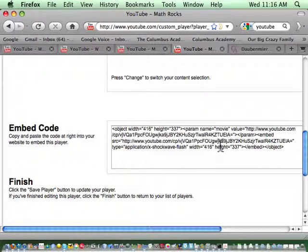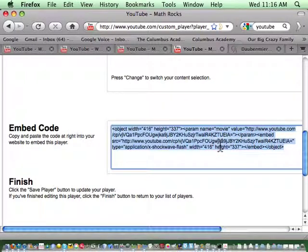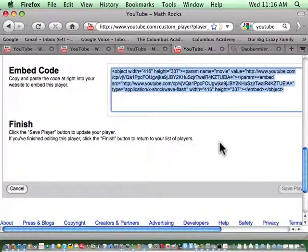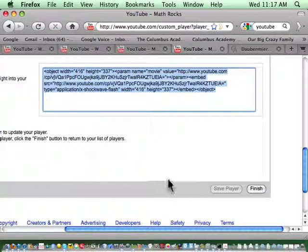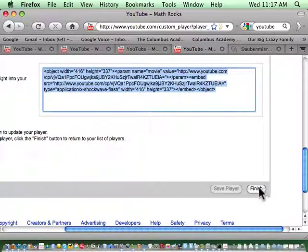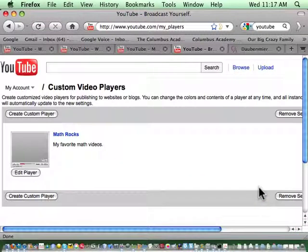If I scroll down to the bottom, here is the code for it. I'll just hit select all that and copy it. And then it says finish, click save player. I'm going to finish this player to make sure that it's saved.